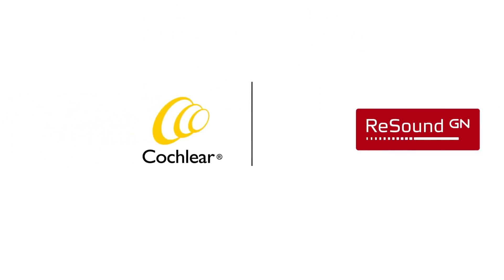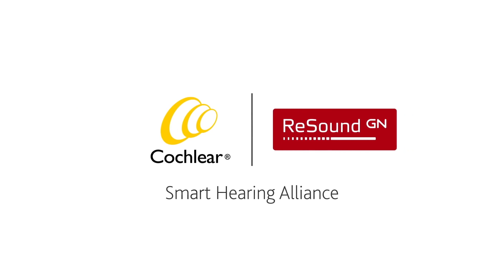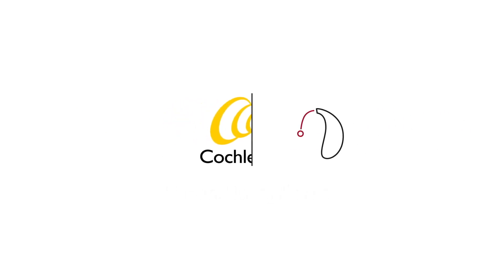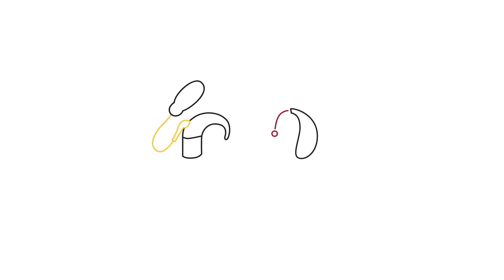Introducing the Smart Hearing Alliance, a unique collaboration between Cochlear and ReSound that delivers innovative hearing solutions, whether the need is for hearing aids, hearing implants, or a combination of the two.